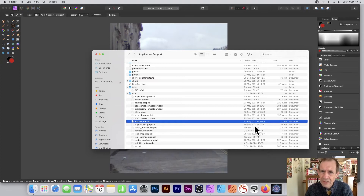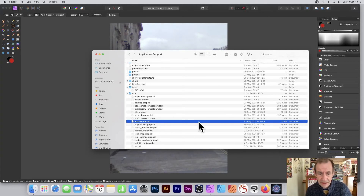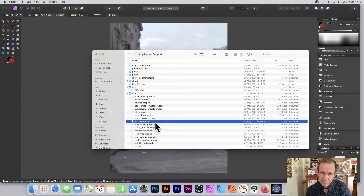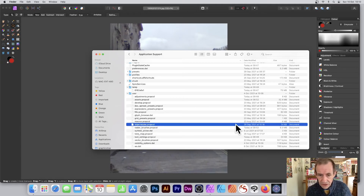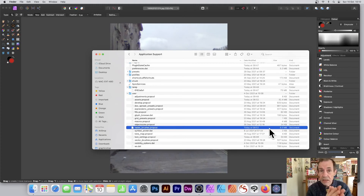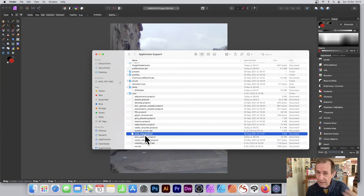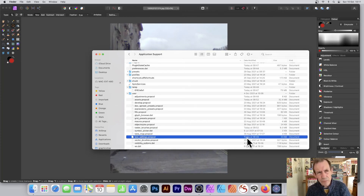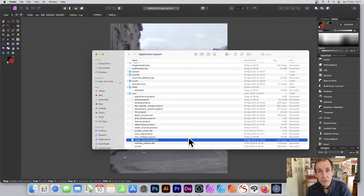Macros — I don't know if that's the macros file because you don't save macros, it's more of a temporary file. Maybe it's the library section, because when you create a macro you can save it to your library. Object Styles. Raster Brushes — I just created a quick brush to test my theory, and it created an update today. So any brush you make gets stored in Raster Brushes. Symbol Pickup — no idea, it's a dot file. Tone Maps — you can store tone maps. Tool Settings — odd, because I didn't think I'd changed anything.